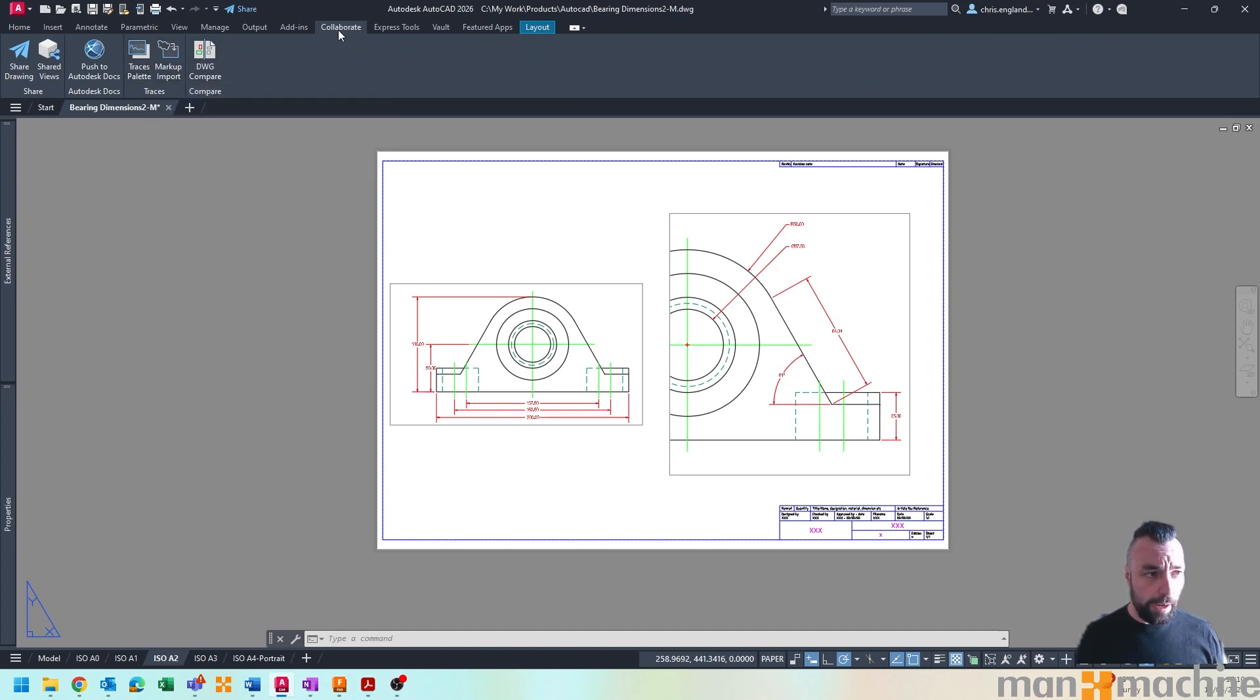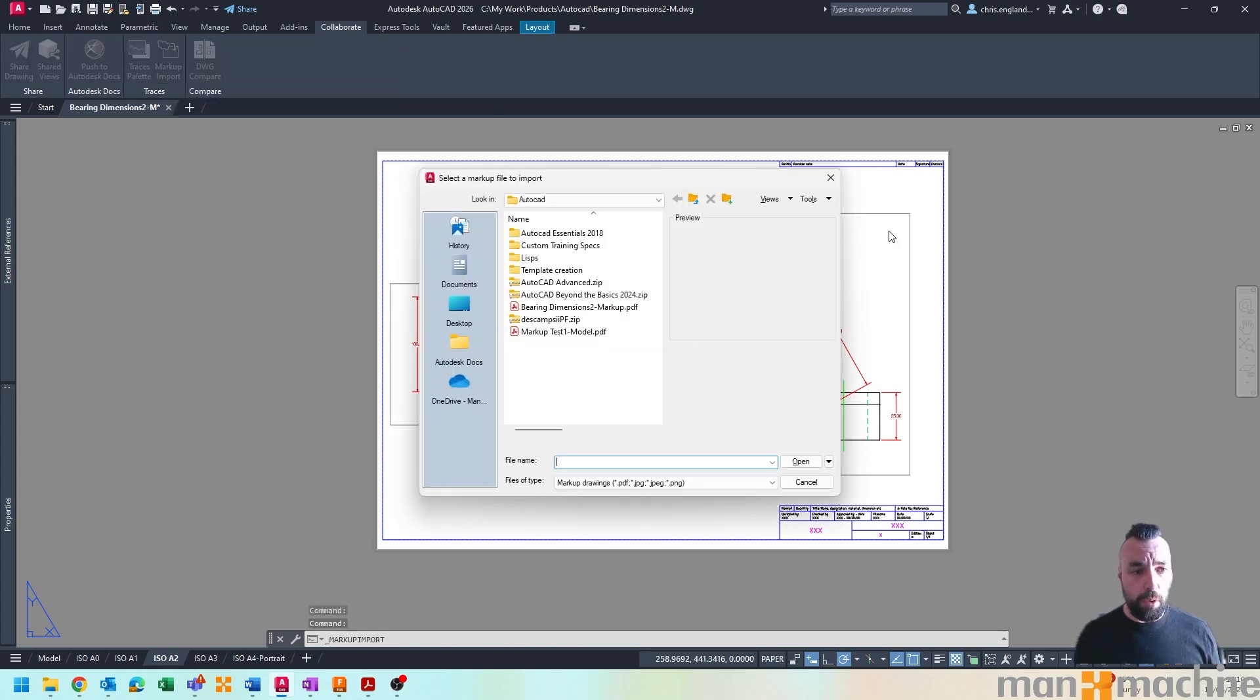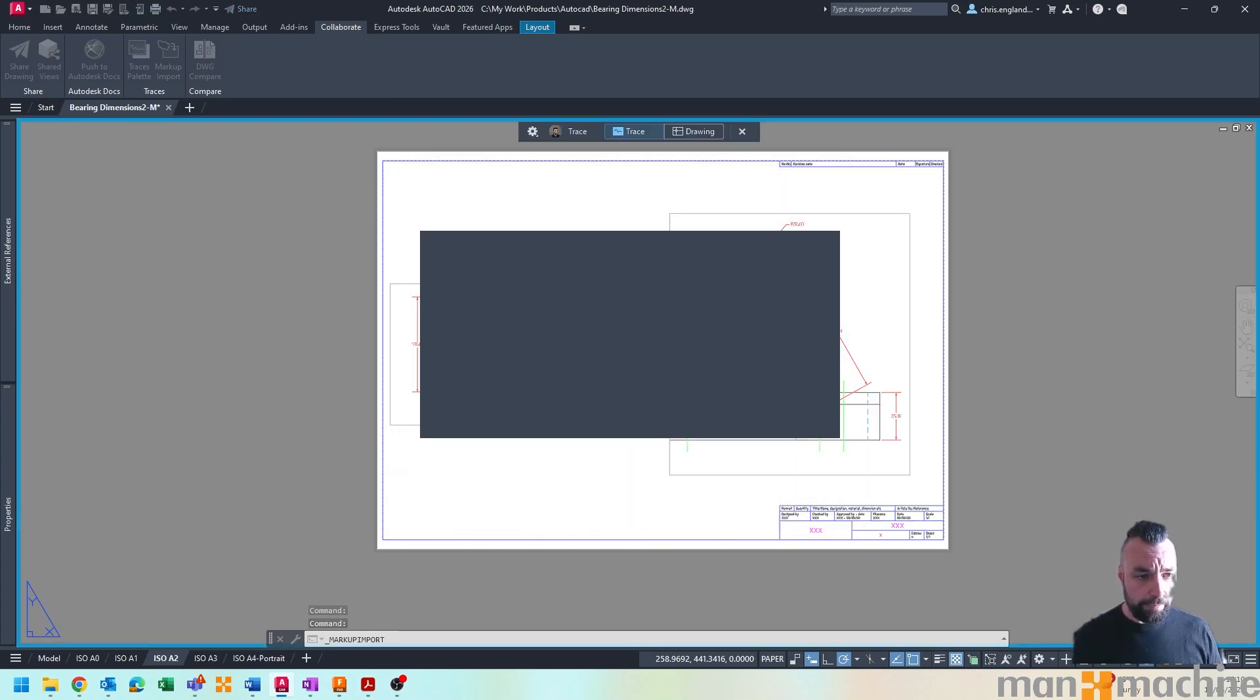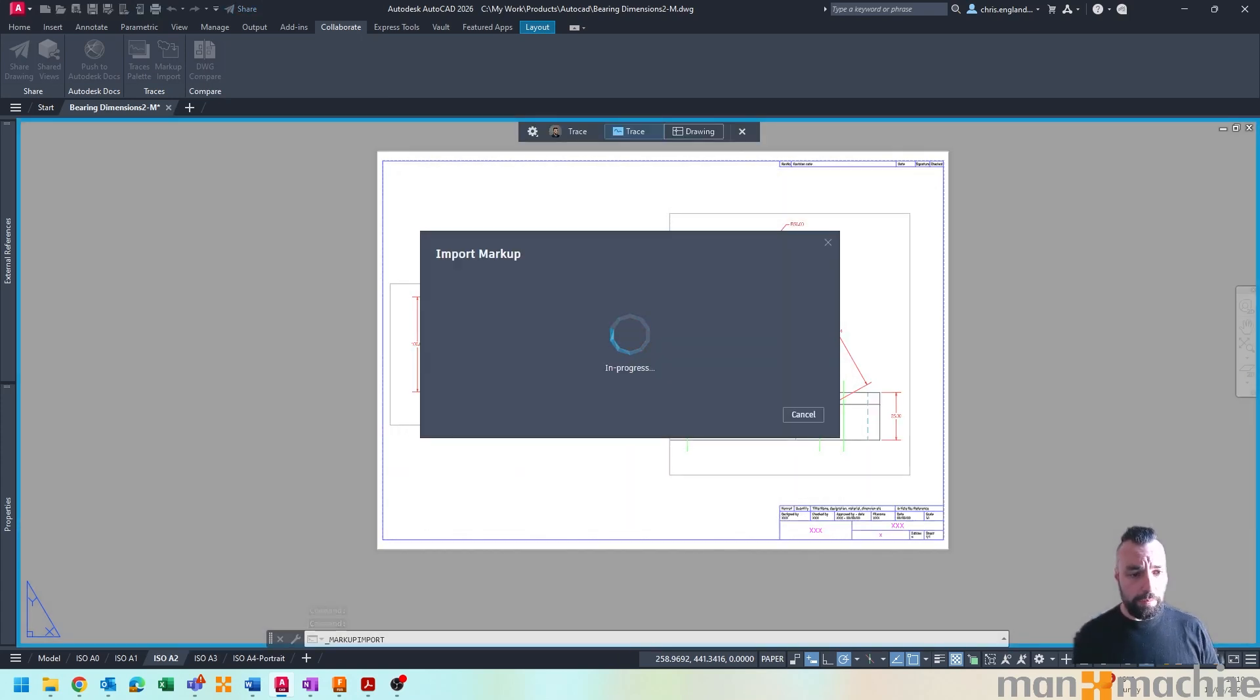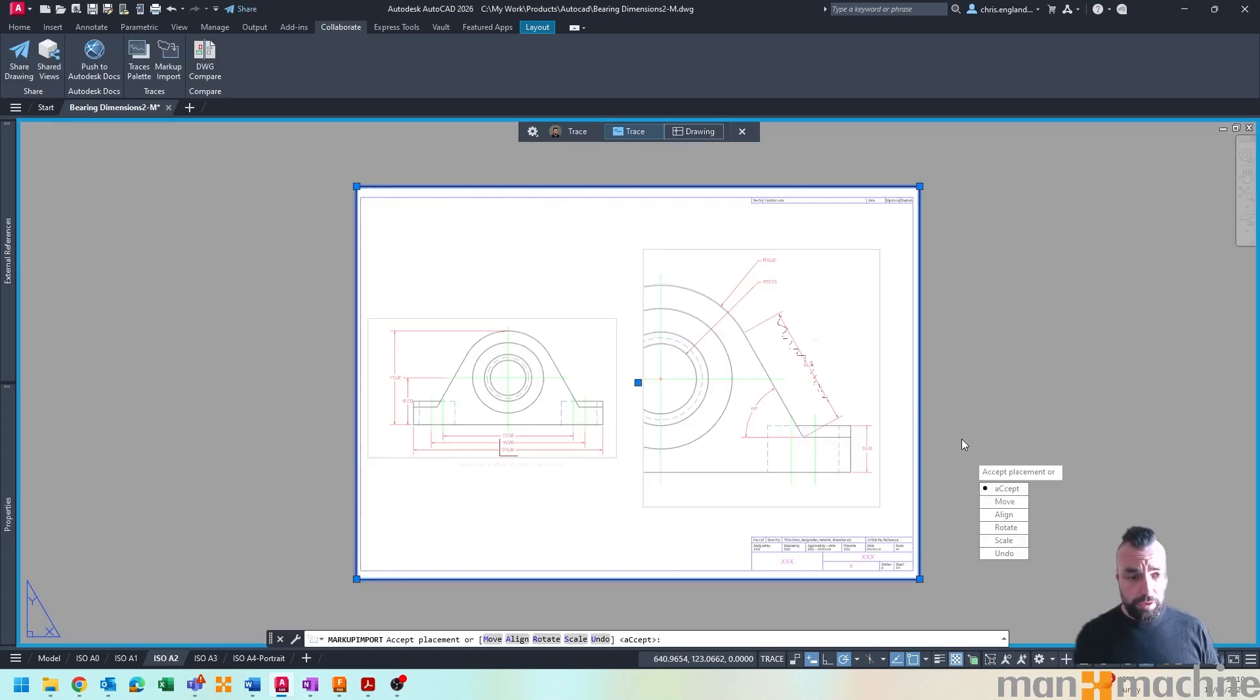But for the most part from here we can use the tools in AutoCAD which we can find from the collaborate tab, and we can import or use the markup import. So I just go and find my markup and as I bring it in it uses cloud services and an AI or smart learning engine.